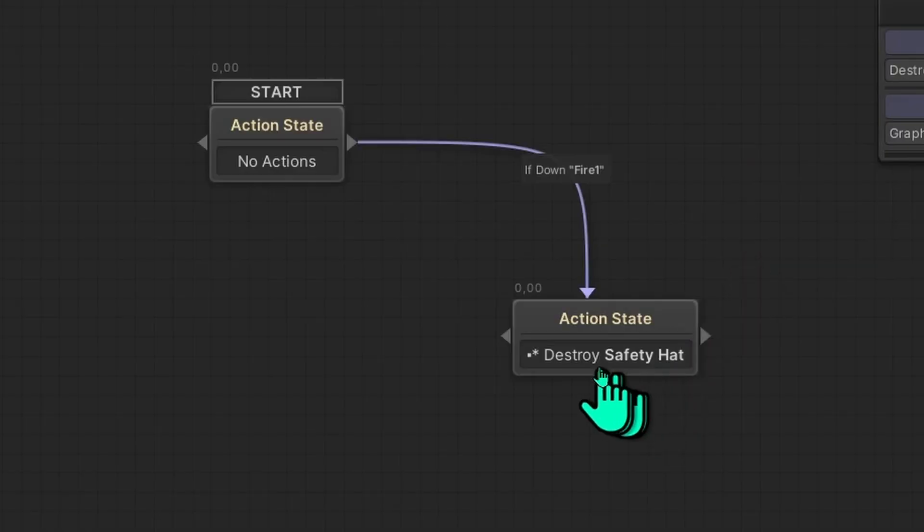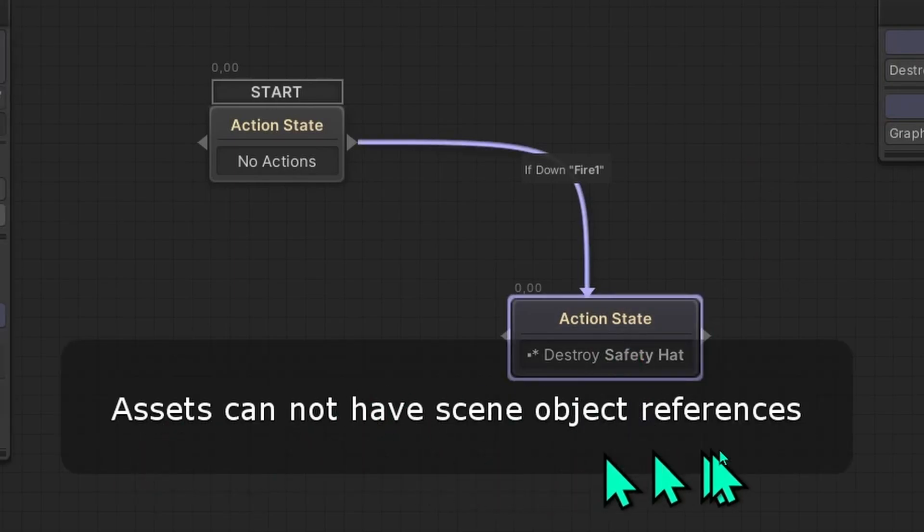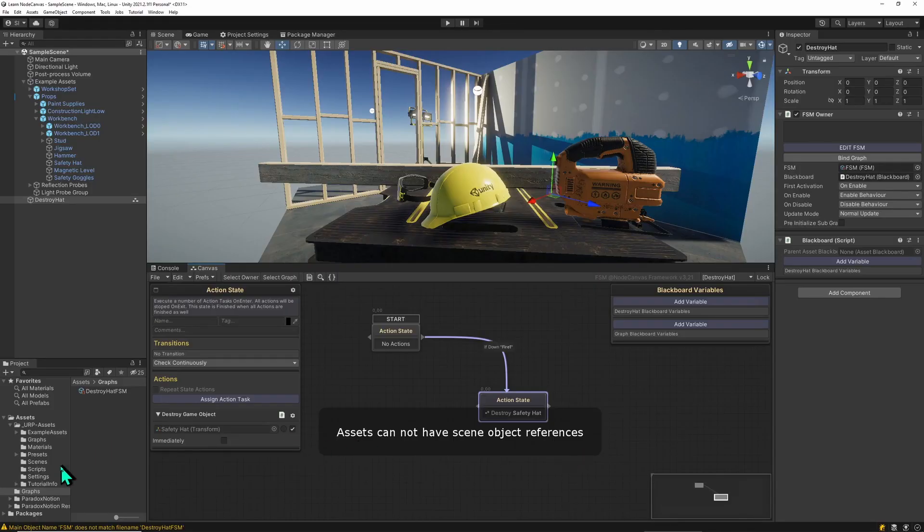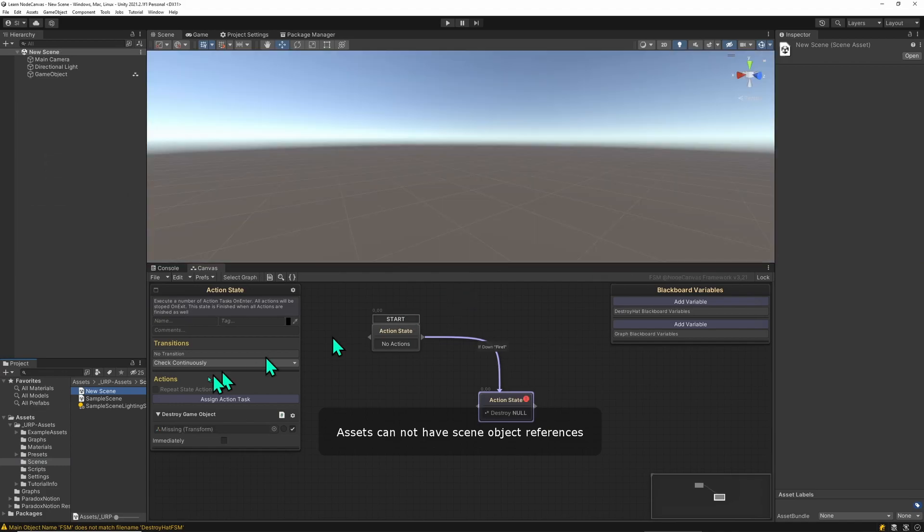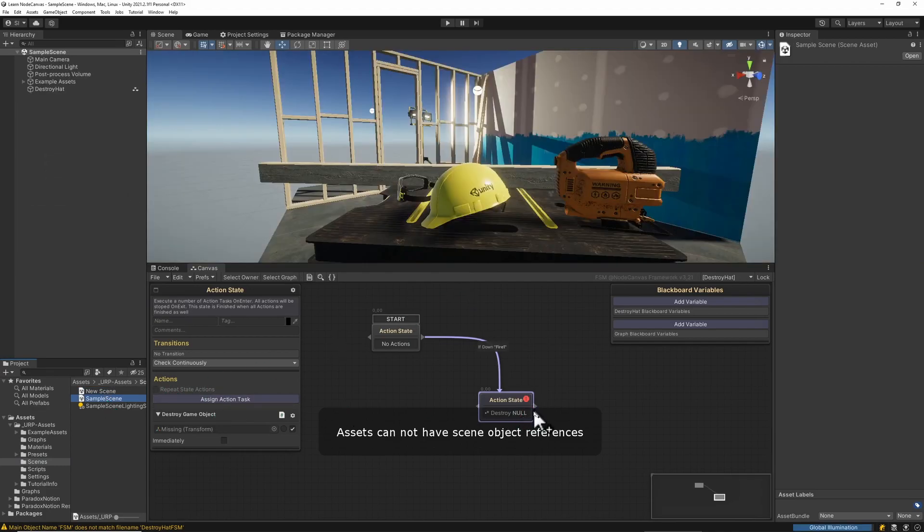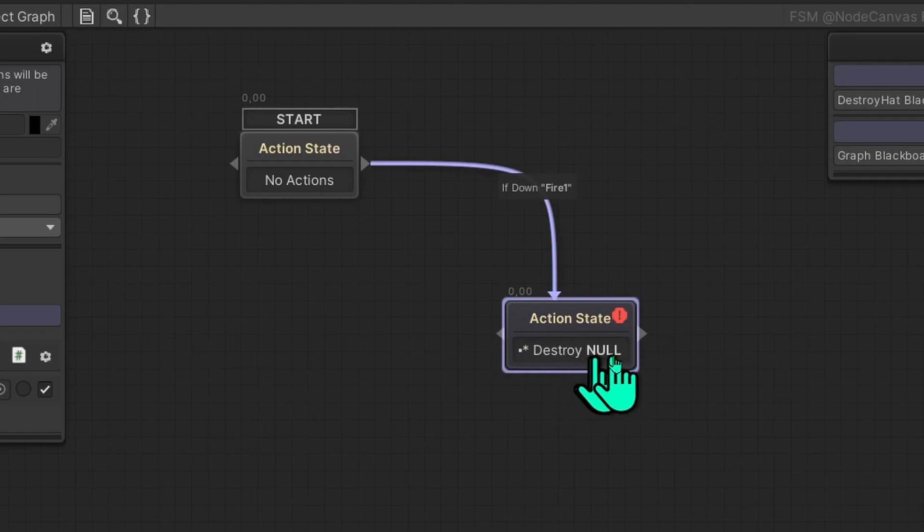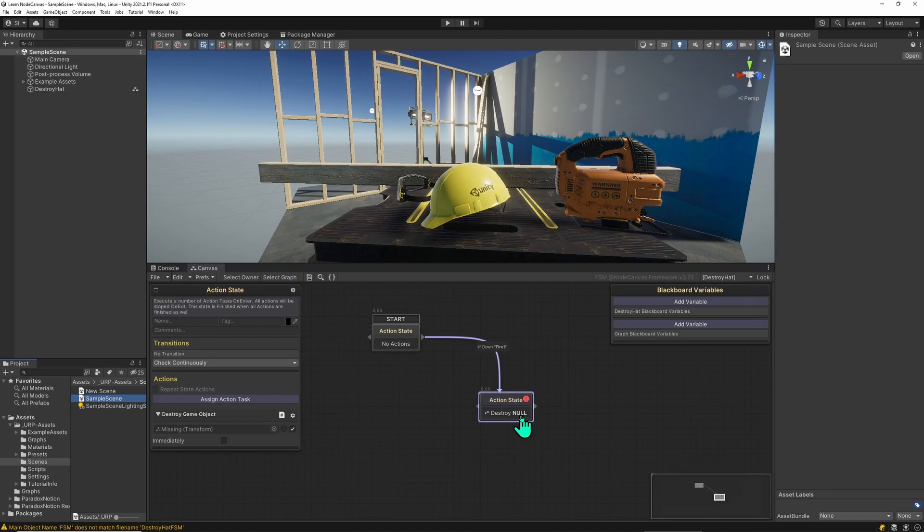You can see that the reference here still exists, but NodeCanvas is telling us assets cannot have scene object references. And that's because when you unload the scene by loading a different scene and you come back, you see that the destroy game object has a reference of null because the scene was unloaded and thus the reference is lost and cannot be restored.